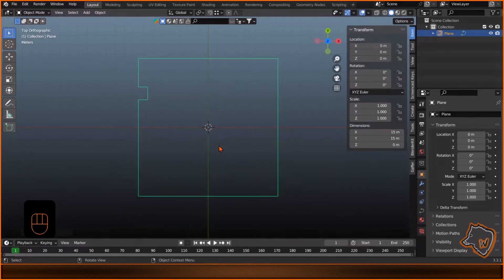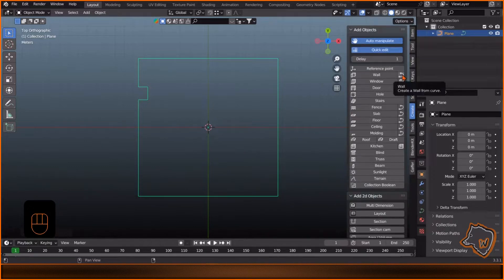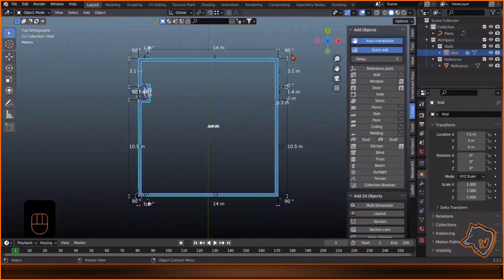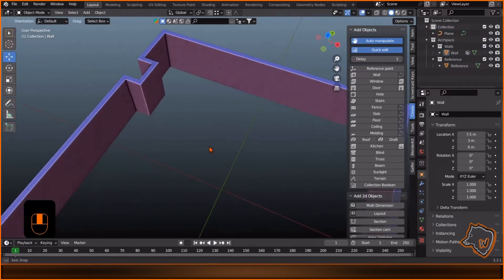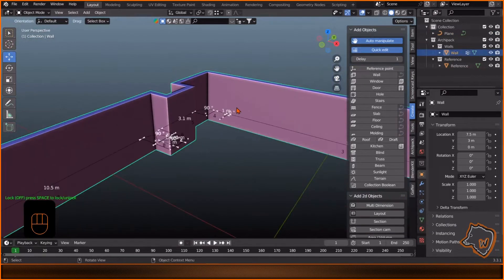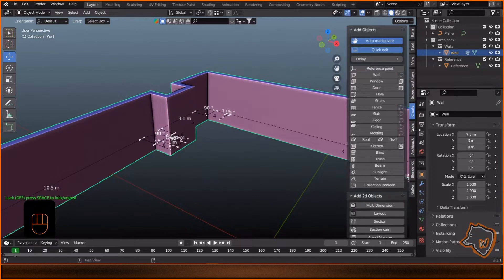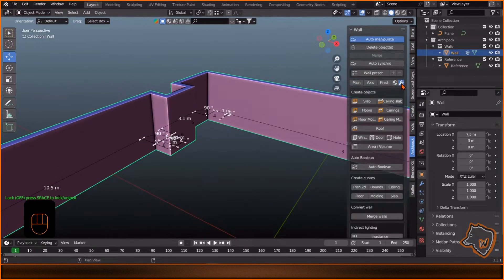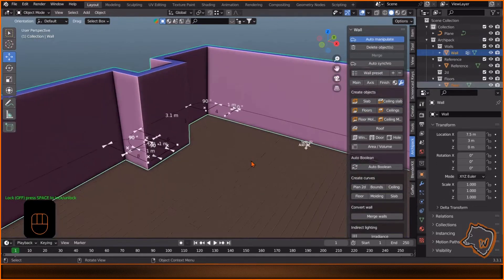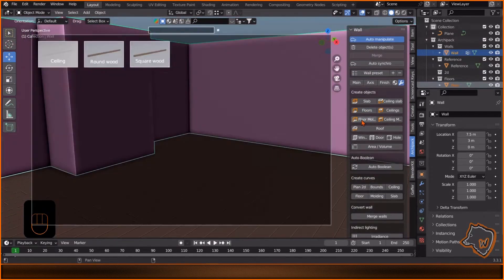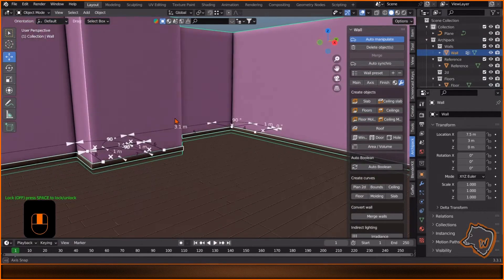After installing Archipack Pro, go to Create Wall from Curve, select Generic 30x300. Make sure you have the walls selected and go to Archipack, click this icon, then Floors and add the first one. Then add the Floor Molding and then the Ceiling Slab.